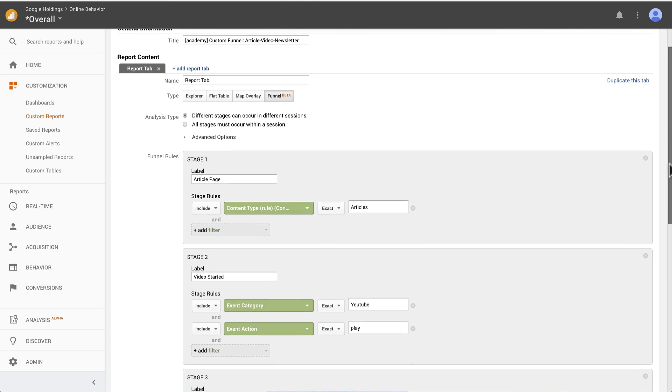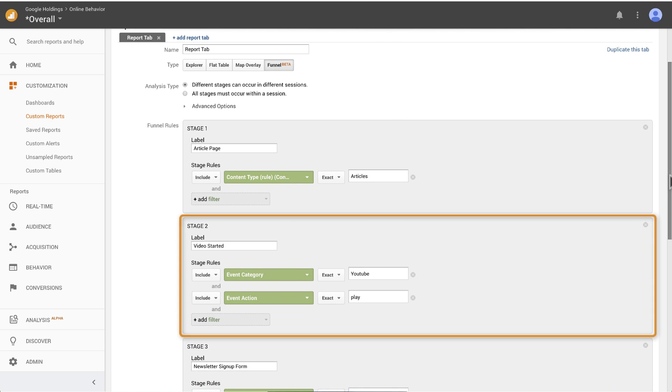The next stage of the custom funnel is an event. Specifically, event category is YouTube and event action is play. If you wanted to narrow down the stage to a specific video, you could also specify the event label, which is where you would normally capture the video name.